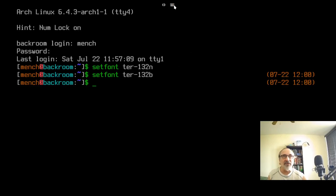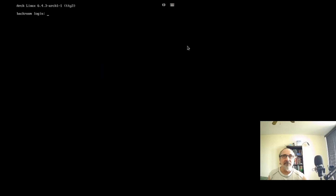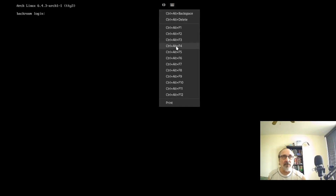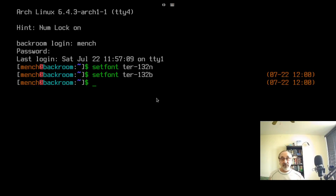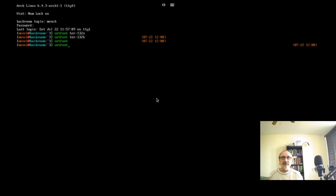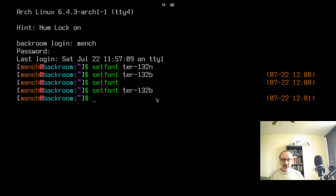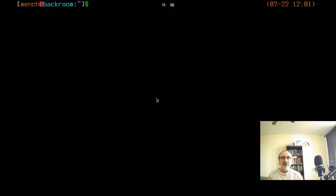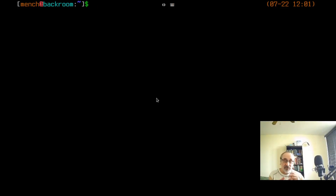If I go to another TTY, like TTY3, it's small font. But if I go back to TTY4, it's large font. If I want to go back to the default standard font, I just type: setfont - and now I'm back to the standard font. Let's go back to the bold font - it's nicer.